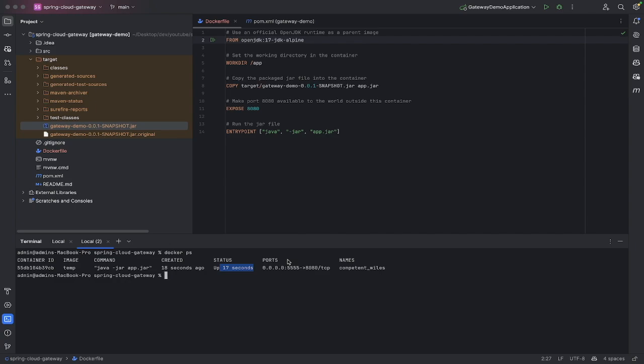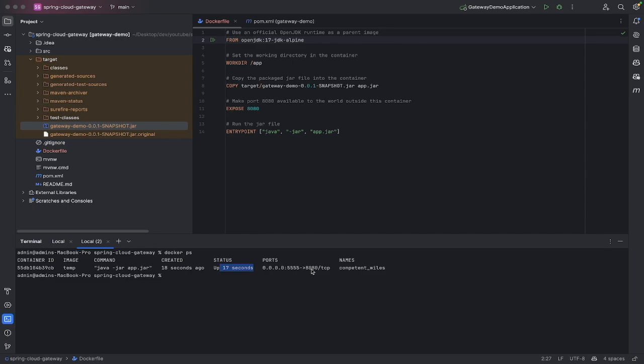If you were to watch my previous video, we ran this application by going up here hitting the play button, we went to our browser on port 8080, and we were able to see stuff.